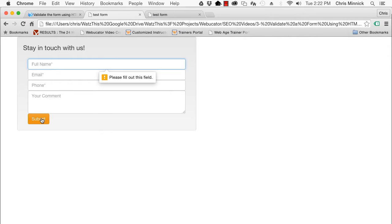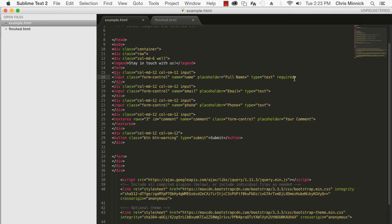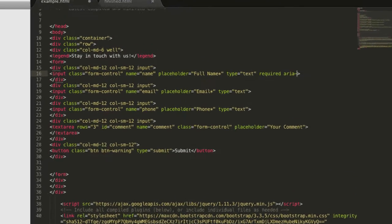Some browsers might not understand the required attribute, so it's recommended that you also use the aria-required equals true attribute.